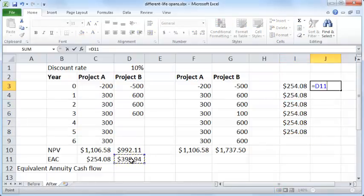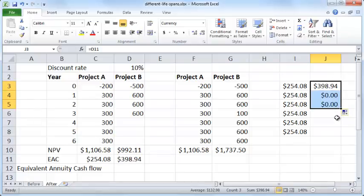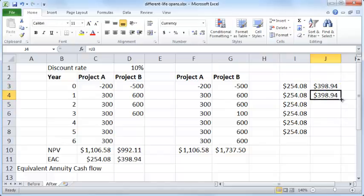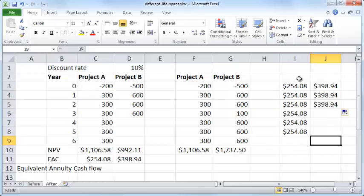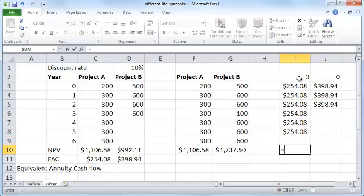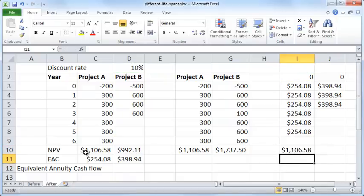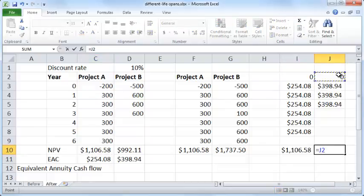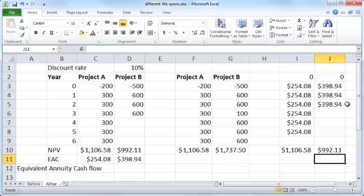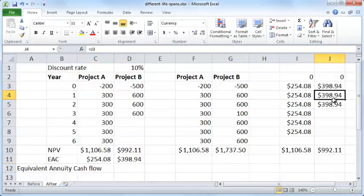The first year's cash flow is 0. Computing the NPV of each of these EAC-based cash flows, the NPV for project A's annuity comes out to $1,106.58 — exactly the same as the original NPV. The NPV for project B's annuity is $992.11 — exactly the same as the original. So the equivalent annual cash flow is the per-year cash flow for the appropriate number of years — 6 for project A and 3 for project B — such that the NPV equals the NPV of the original project.